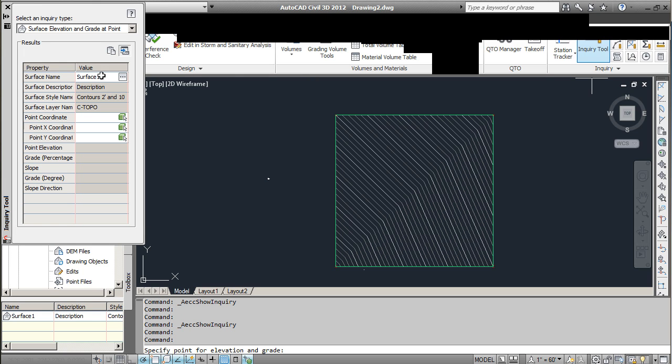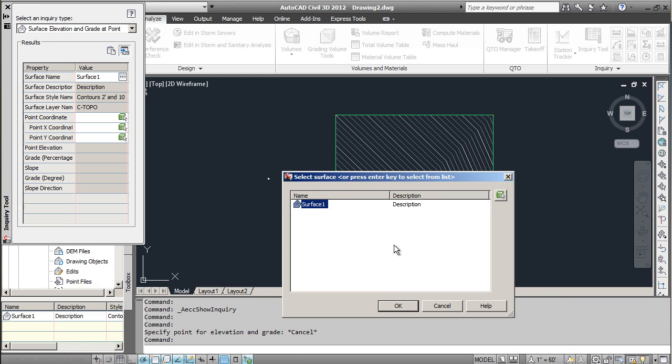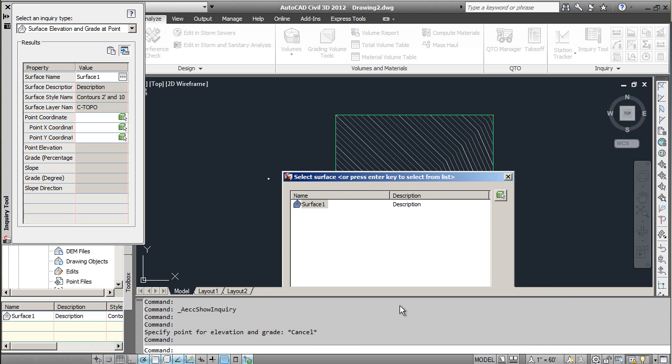If I click that here, it's going to ask me to find what surface I want to look at. If you have multiple surfaces of proposed as well as an existing grade, you'll have to select the one you want. In this case we only have one surface. We'll go ahead and select that.